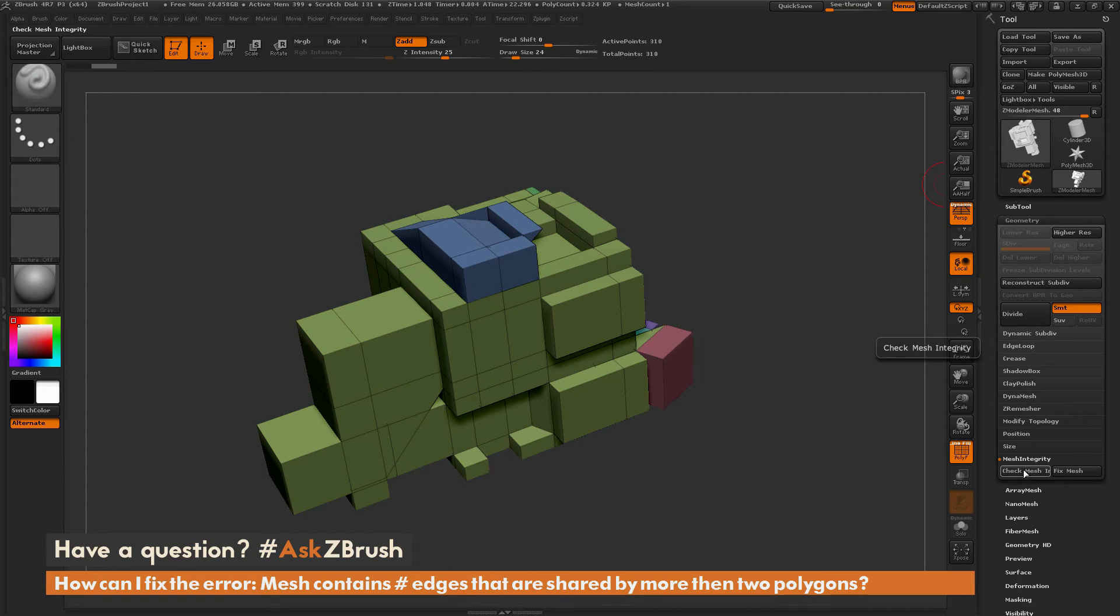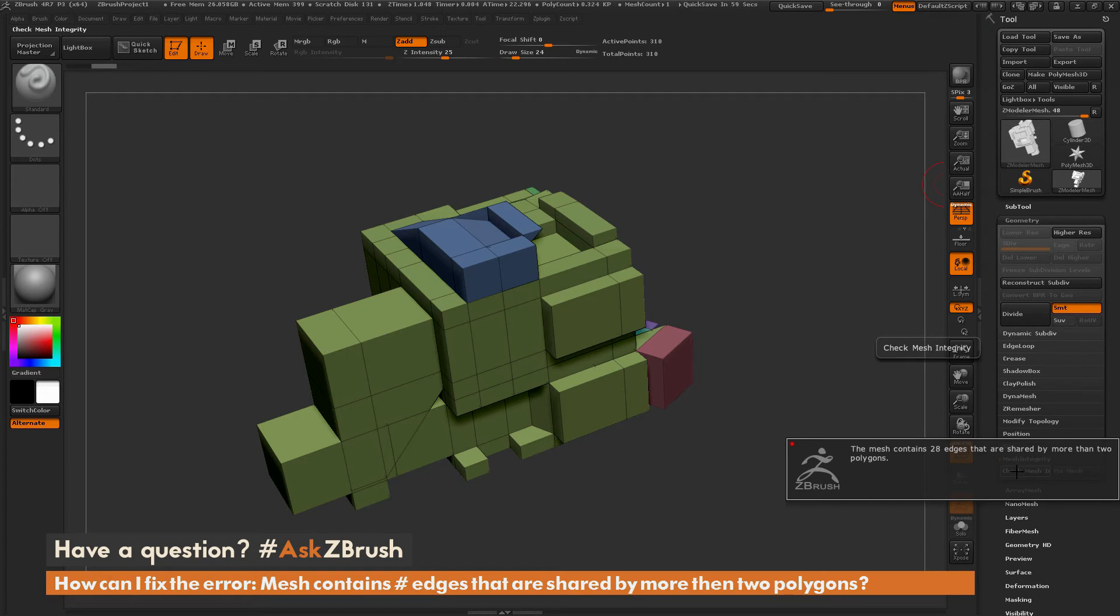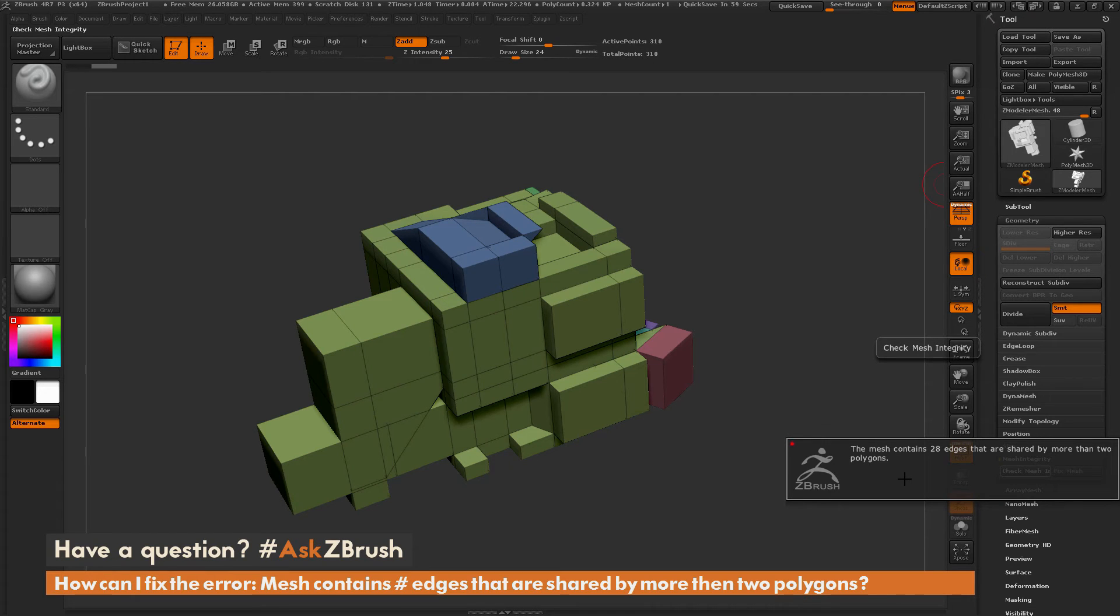If you click check mesh integrity, this will analyze your mesh, and I'll get the same warning telling me the mesh contains 28 edges that are shared by more than two polygons.